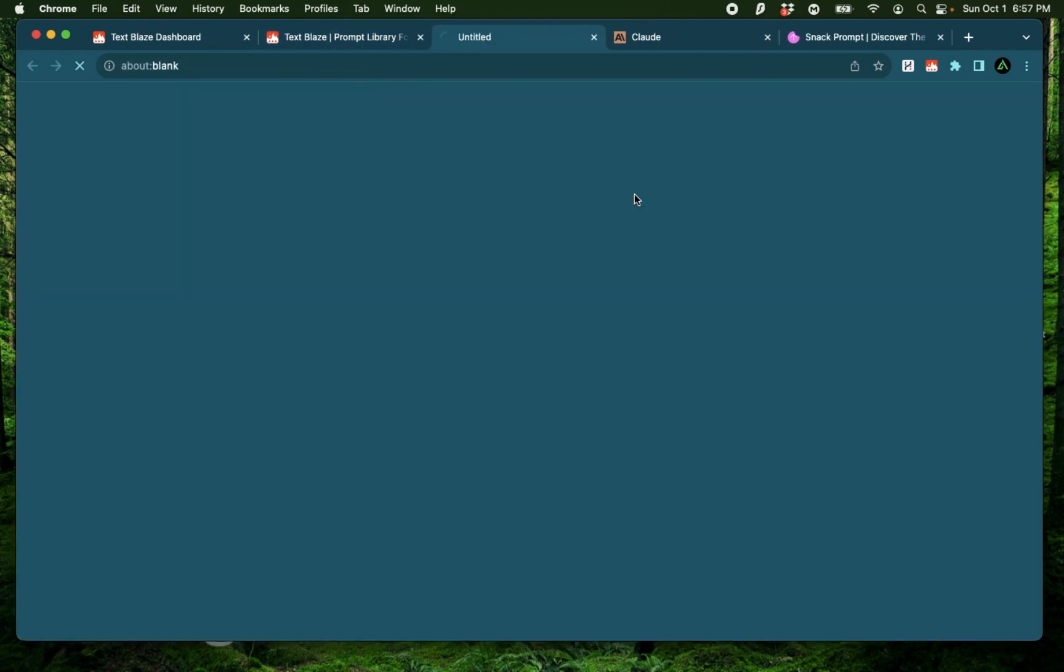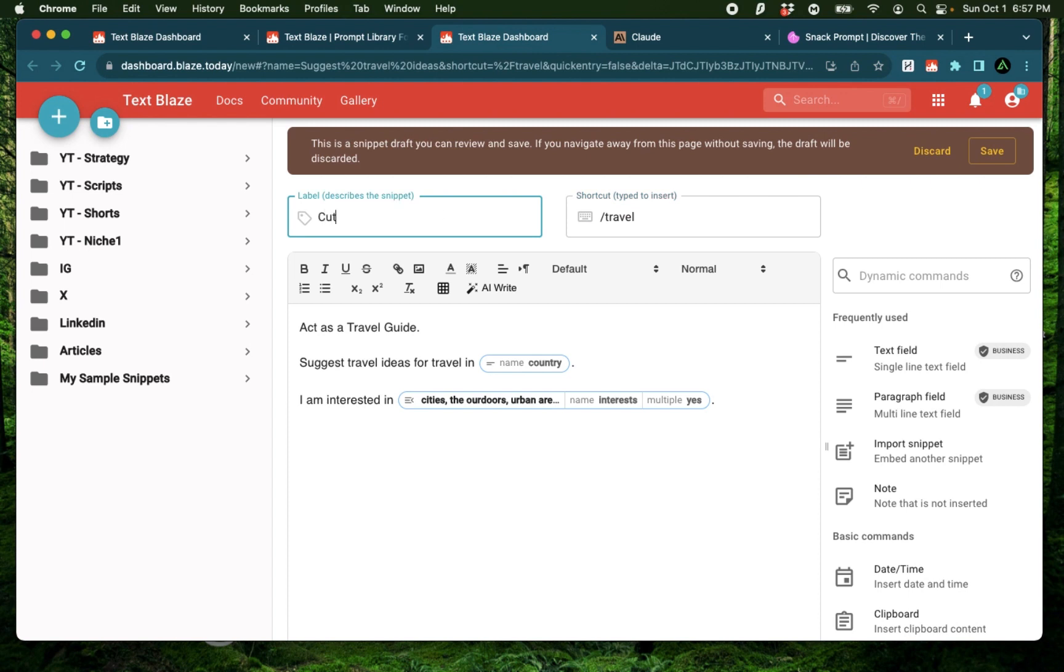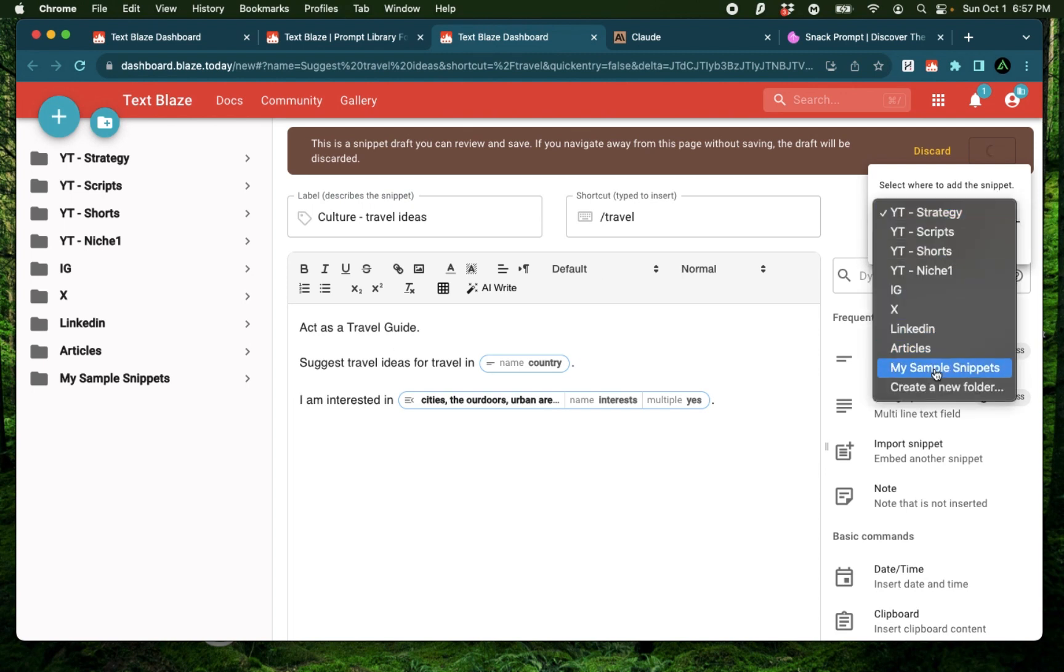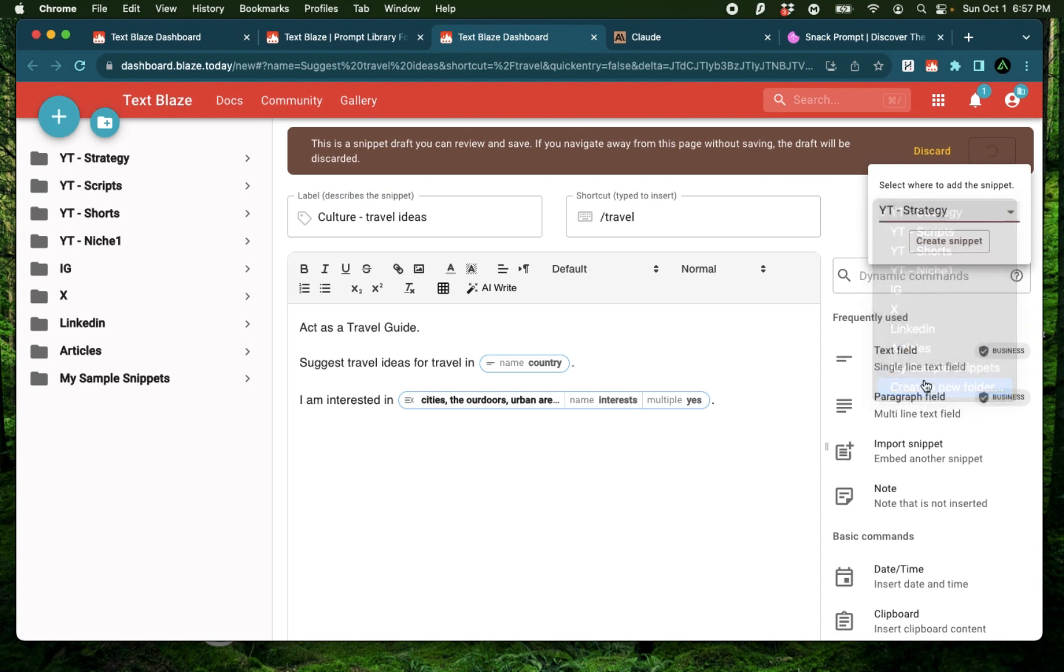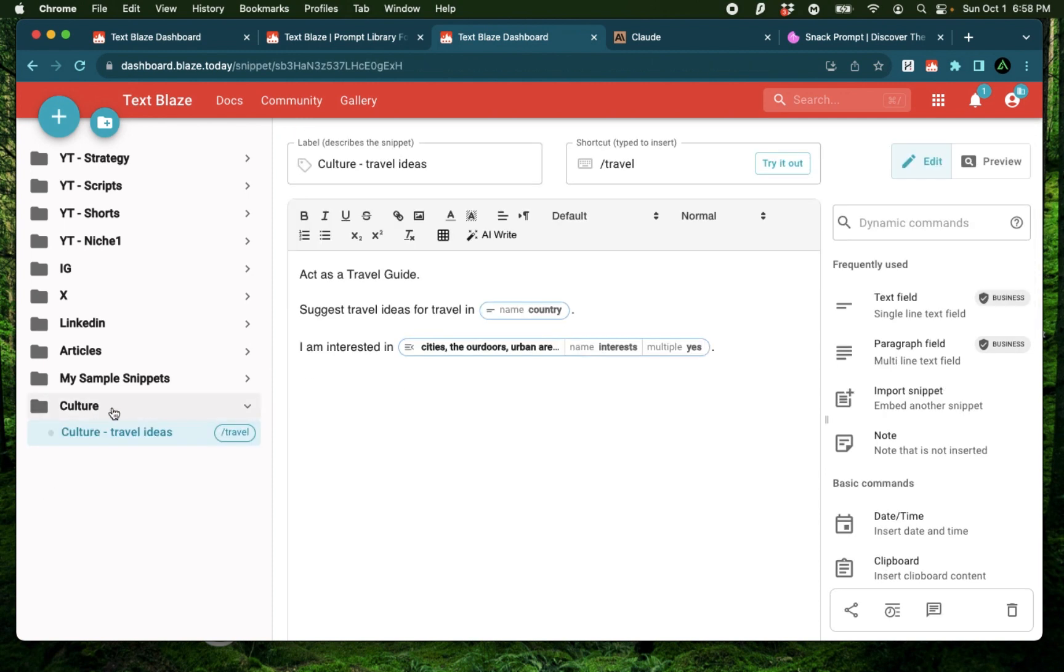Now to use this, all I do is copy to TextBlaze. Here it has pre-specified the shortcut you're going to use and a label. I'm going to say culture travel ideas. Okay, and I'm going to click save. And there it asks a folder. I'm going to create a new folder called culture and create snippet.